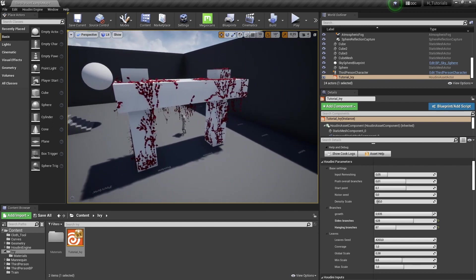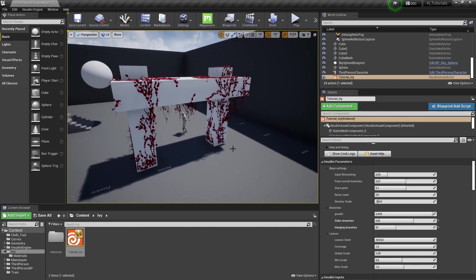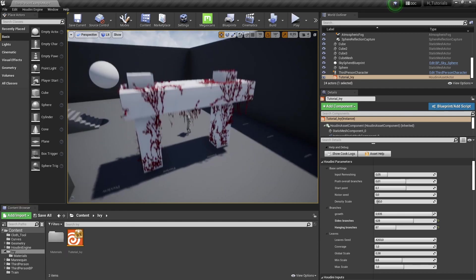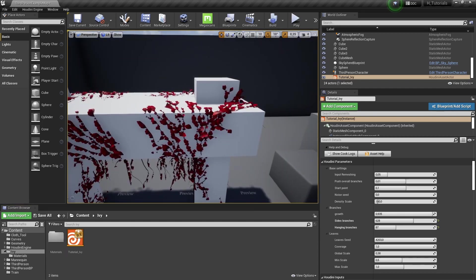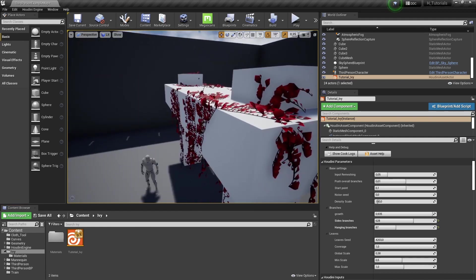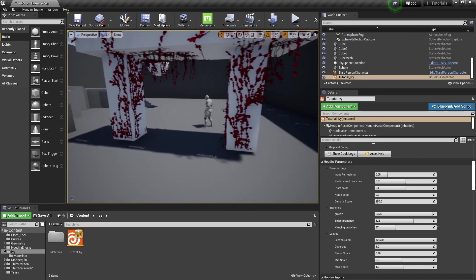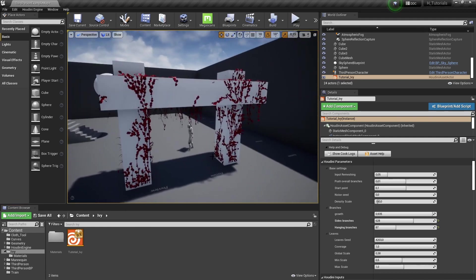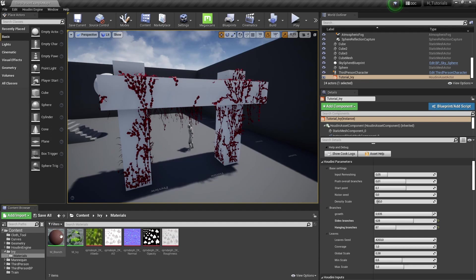So the main thing that I need to configure is, of course, the material properties. So the geometry is perfectly fine. We have our main branch and we have our ivy. So that's all fine. So right now I want to focus on making those materials.